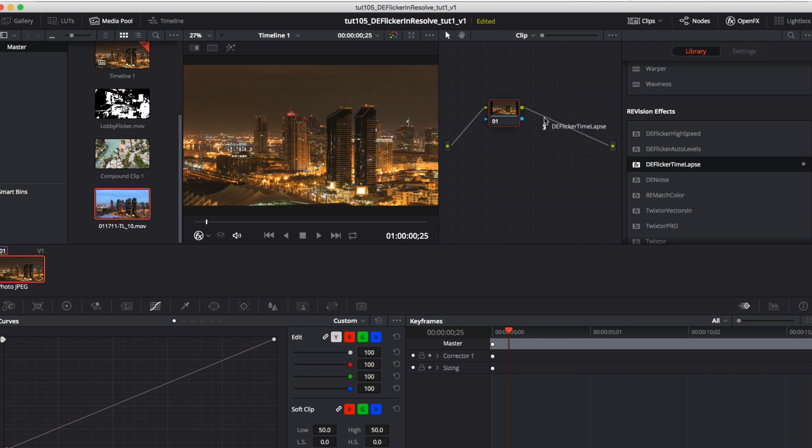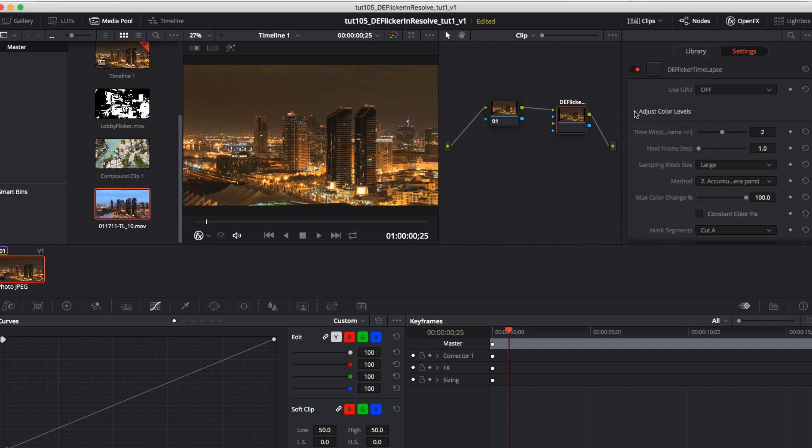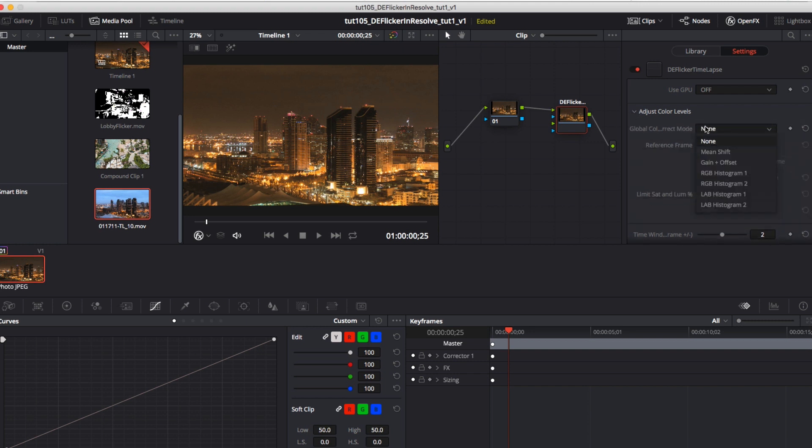So we apply the plugin which shows up in the open FX tab and drop it as a node in the color page. We twirl open the global correction controls.